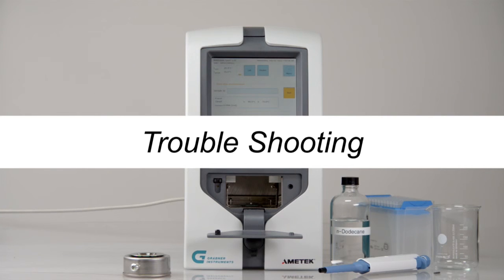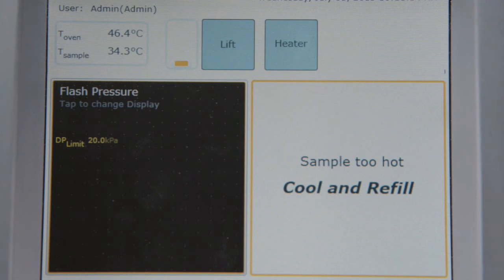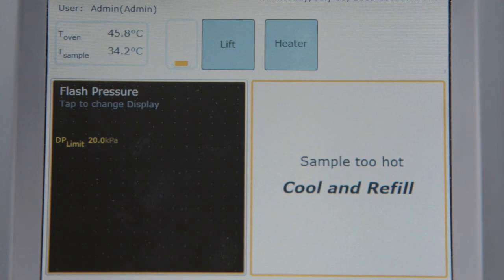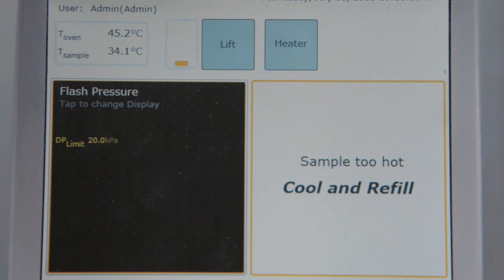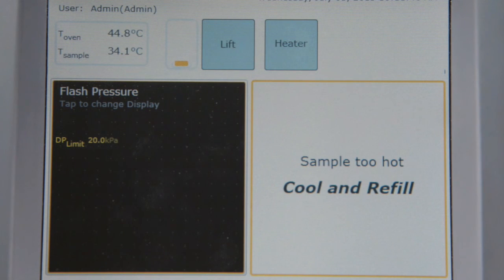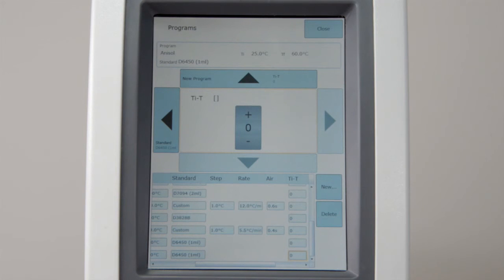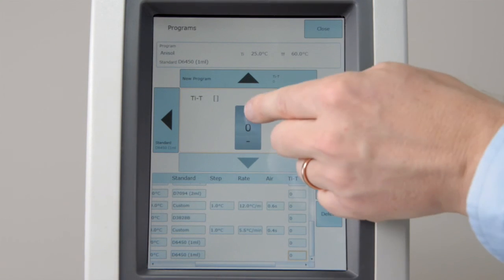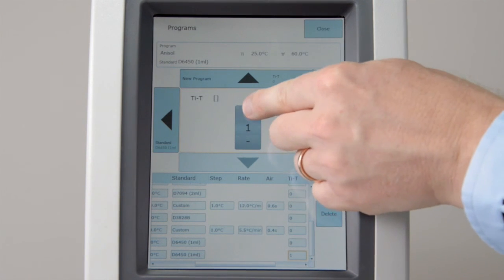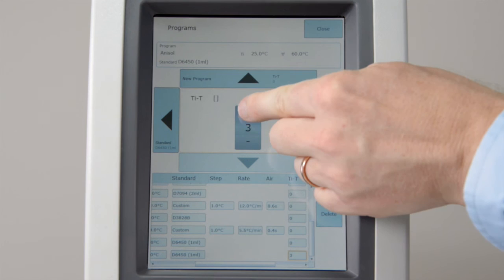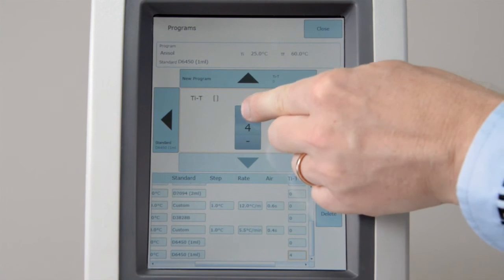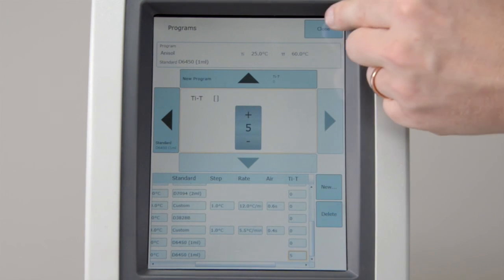Troubleshooting. If the sample is too hot, a warning Cool and Refill will show on the instrument. Please cool the sample. Set a TIT value to lower the oven temperature. Then restart the test.